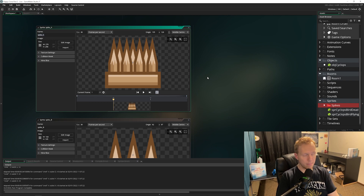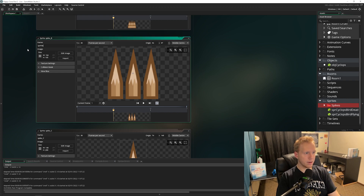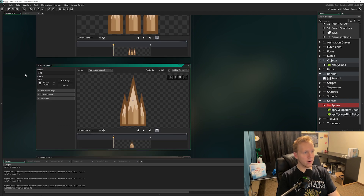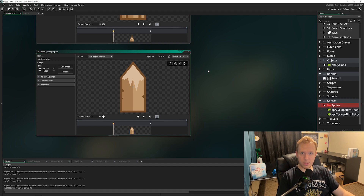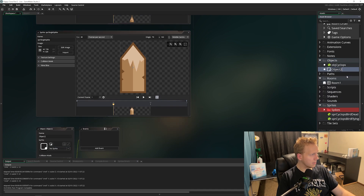For naming, I want to differentiate them and use the 'spr' prefix. So spike A becomes spr_large_spikes, spike B is spr_medium_spikes, spike C is spr_small_spikes, and spike D is spr_single_spike.